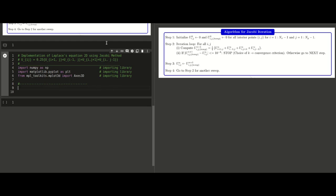Now we implement Laplace's equation in two dimensions using the Jacobi method. First, import all necessary libraries: import numpy as np, import matplotlib.pyplot as plt, and for three-dimensional plotting, from mpl_toolkits.mplot3d import Axes3D. This last import is very important.